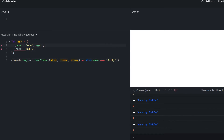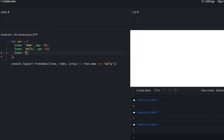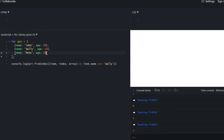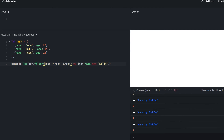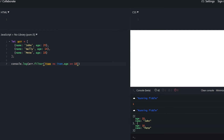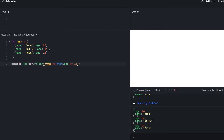To get multiple values by some condition, let's populate the array more. To return all users over age 18, we use filter. We pass in a condition — everyone with age greater than or equal to 18. It returns two objects. Changing it to 14 still works. The difference from find is that filter can return multiple values.